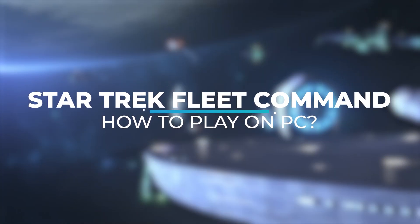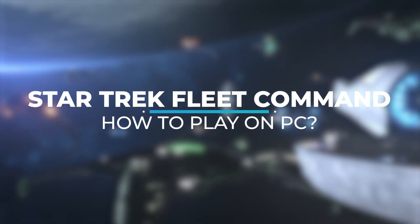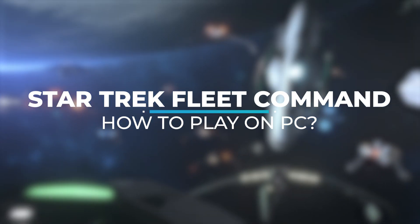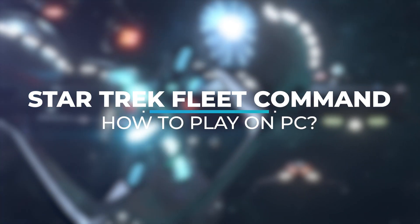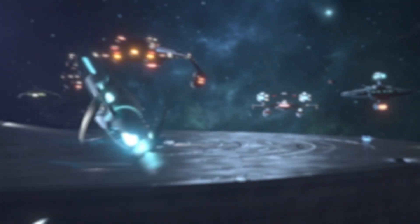Hi everyone! Today, I will show you how to play Star Trek Fleet Command on PC in the best conditions possible.